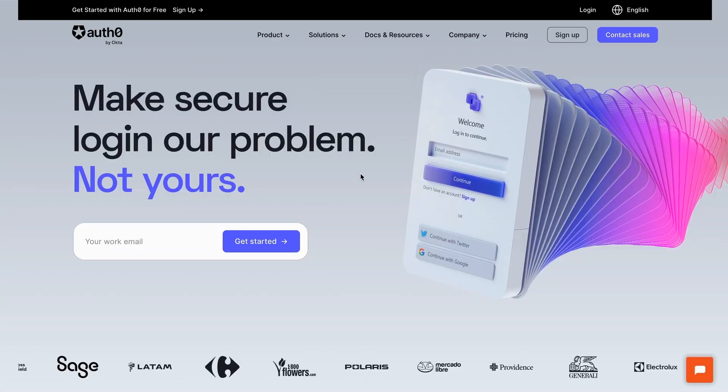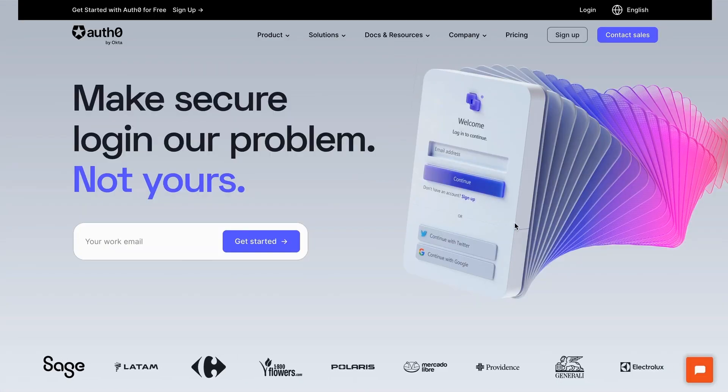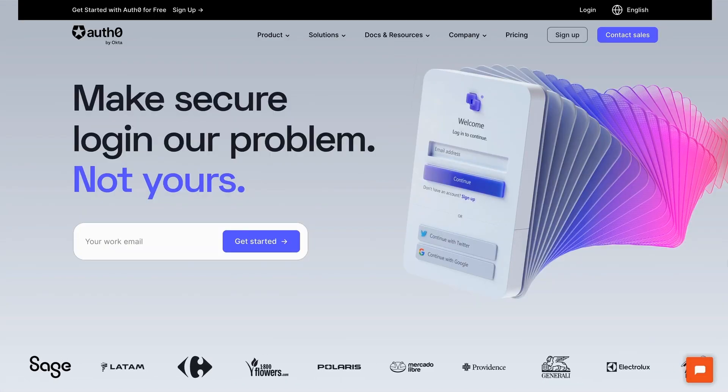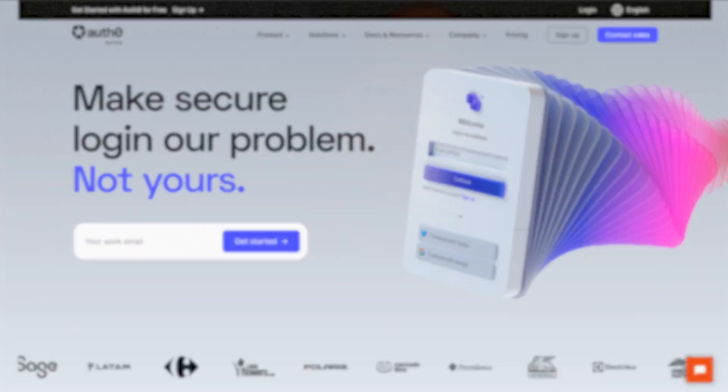What's up everyone, my name is Will and I'm a developer advocate at Auth0 by Okta. If you aren't familiar with Auth0 by Okta, our platform helps developers manage authentication and authorization securely within their applications.